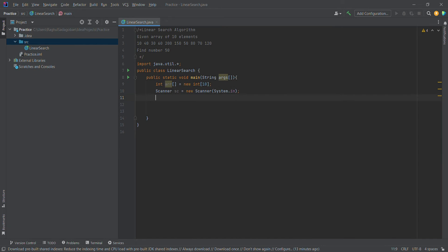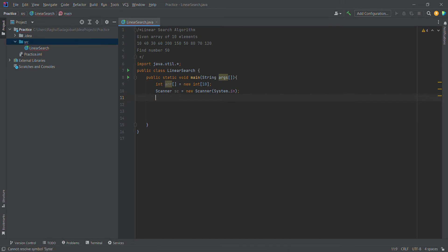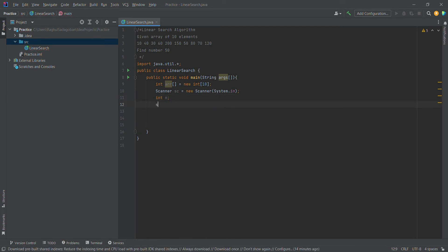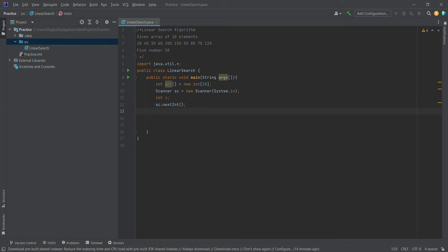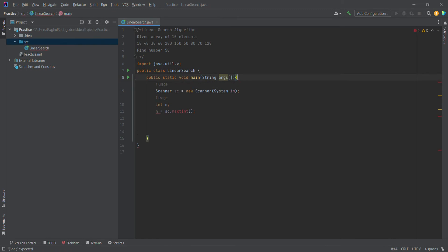Let's create a for loop. Let's get the number of elements from the user. Declare int n and assign sc.nextInt() to get the integer value from the user. Now let's keep a dynamic number of elements from the user.